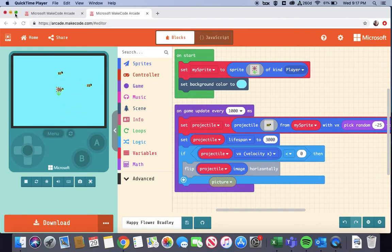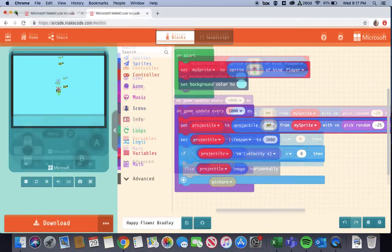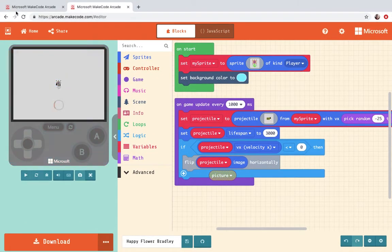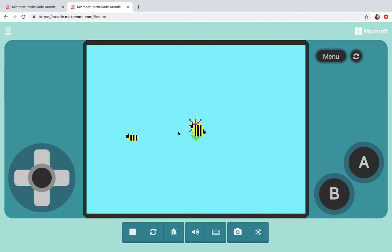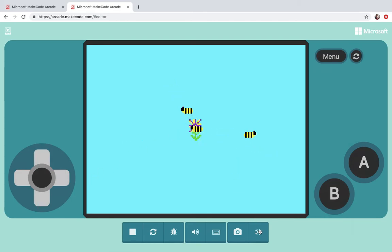Today we're gonna do a tutorial on how to make something spawn. It's called Happy Flower and basically what we're doing is creating bees that will come out of a flower and either fly away left or fly away right.